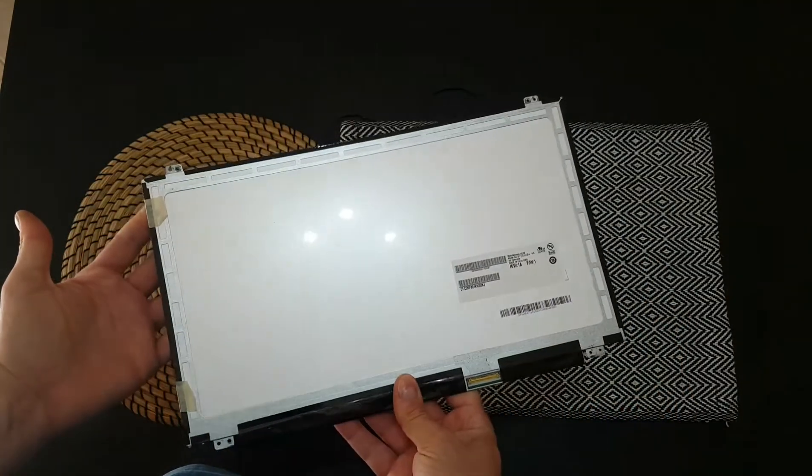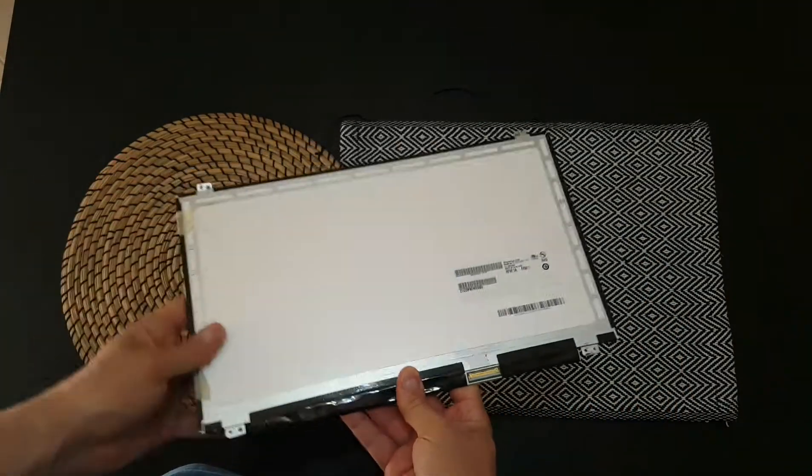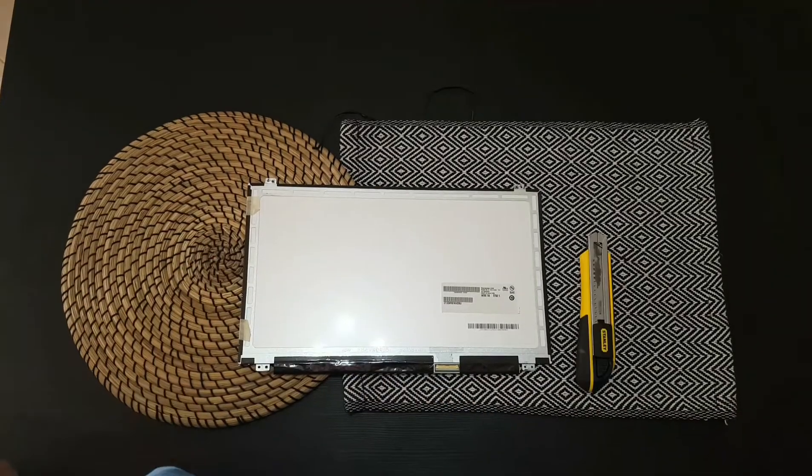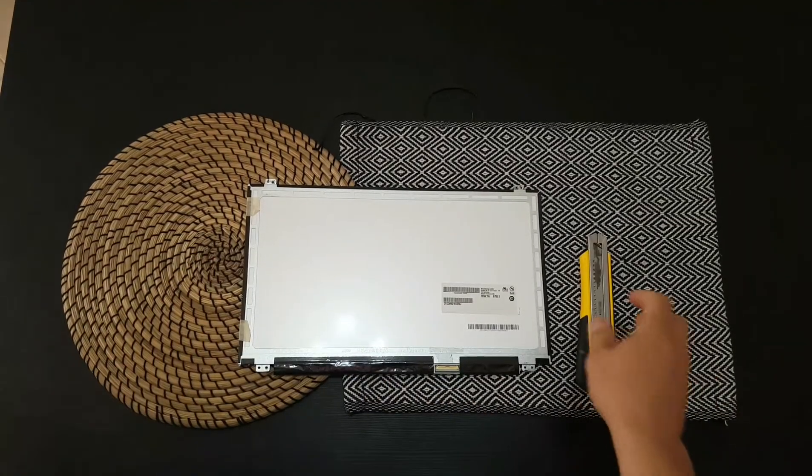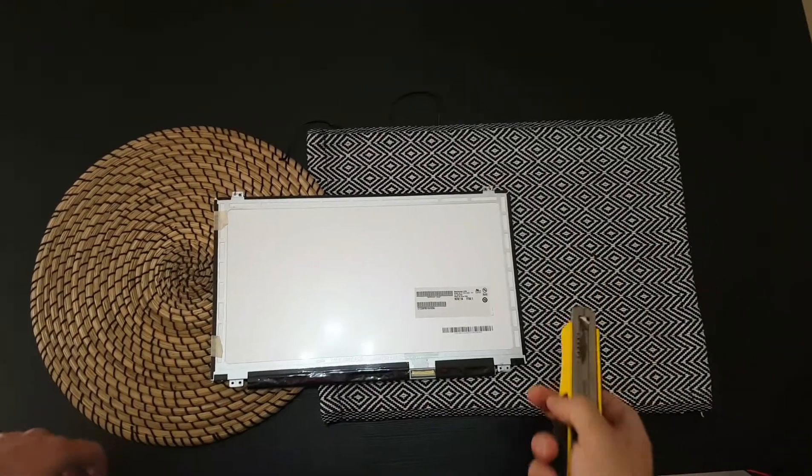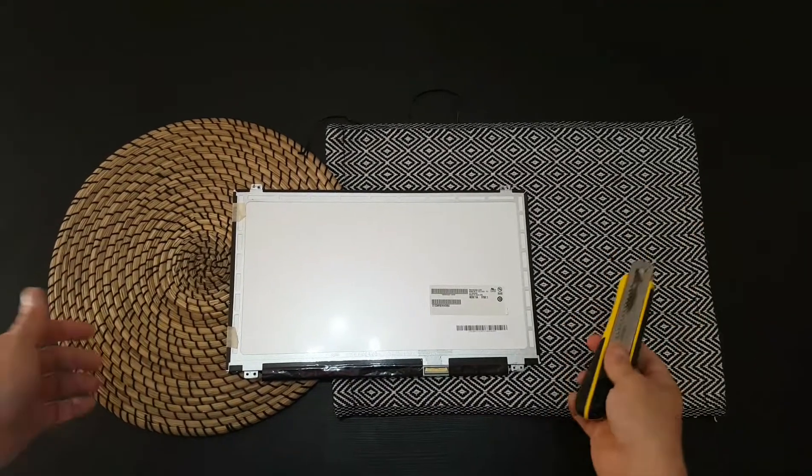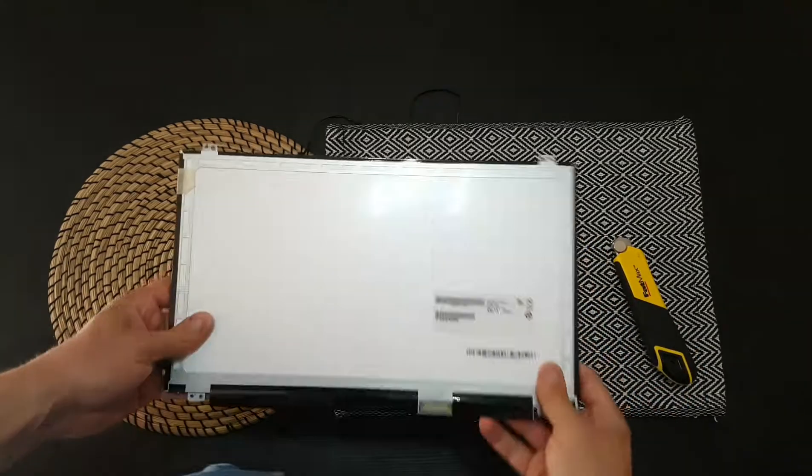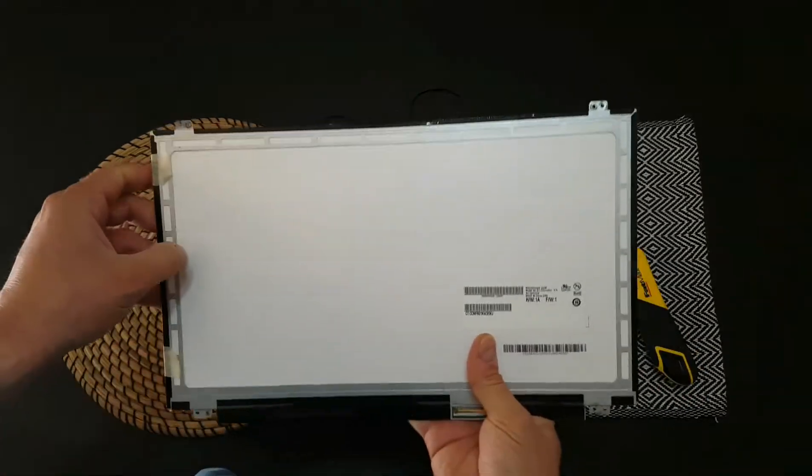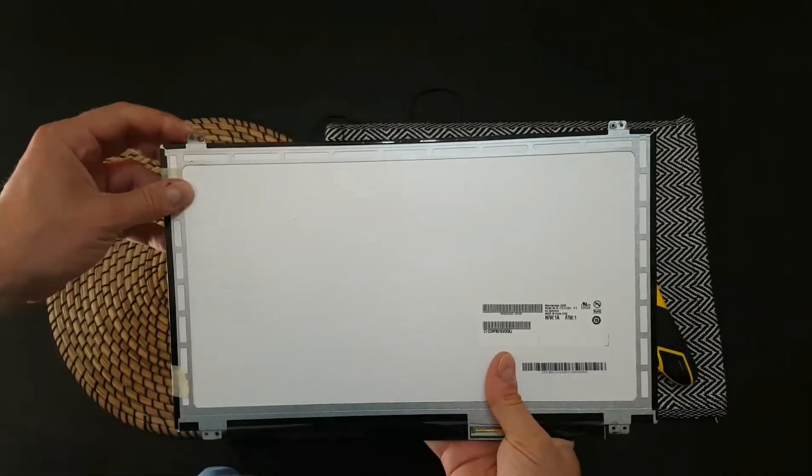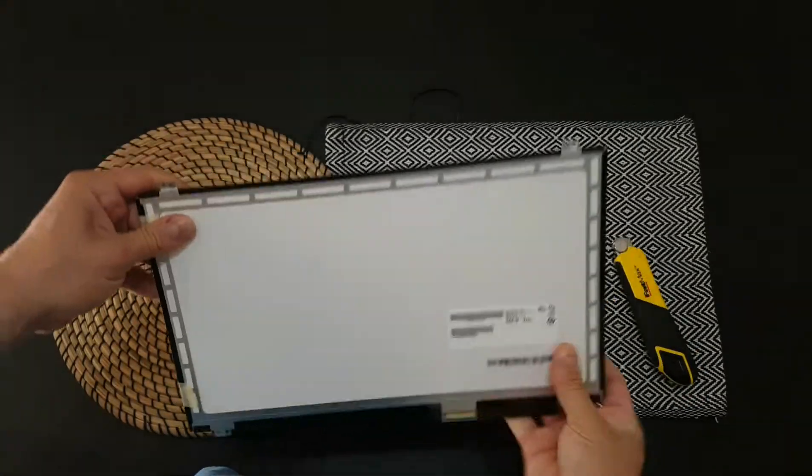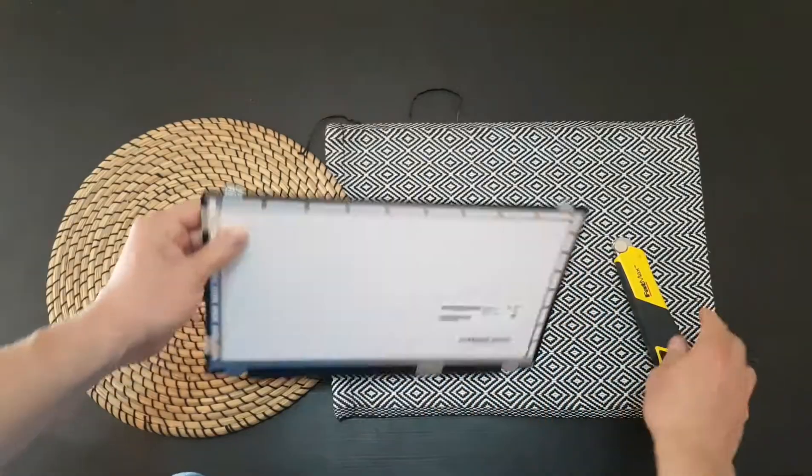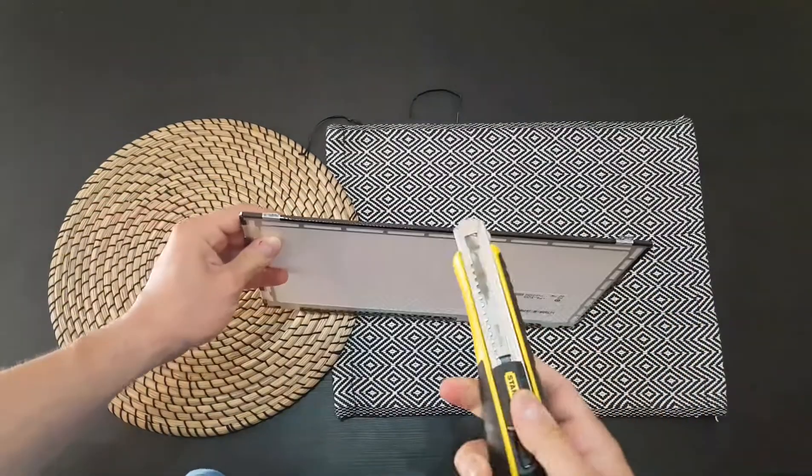Well, first of all we need a knife. Okay, here we got a knife. I'm going to start to rip out the tape. Let's go.